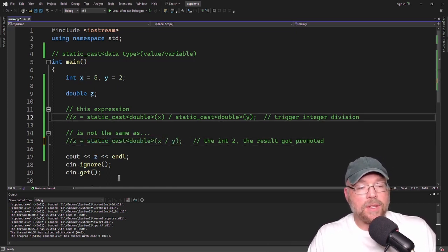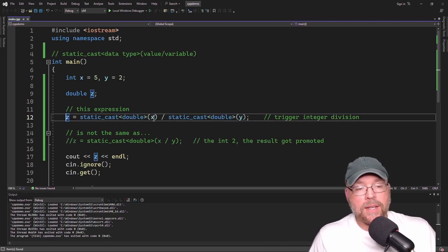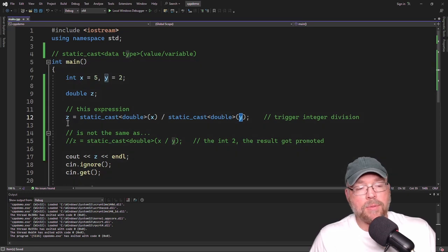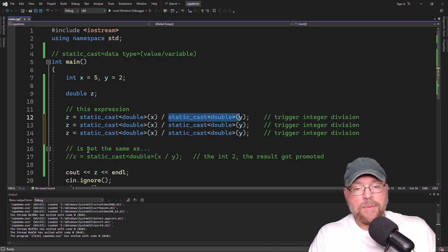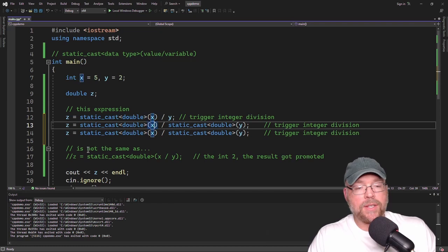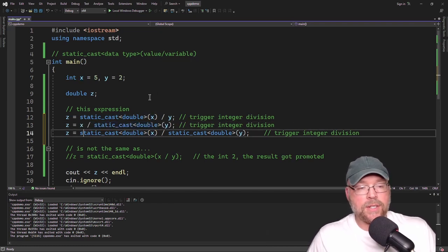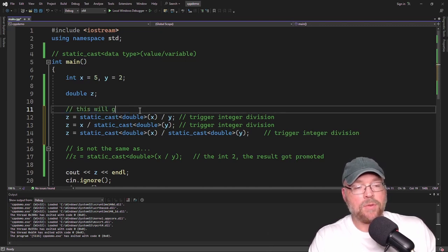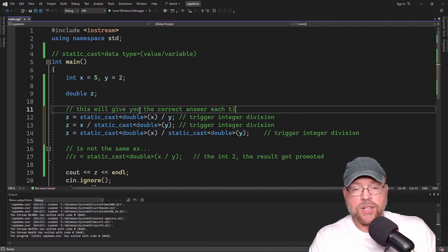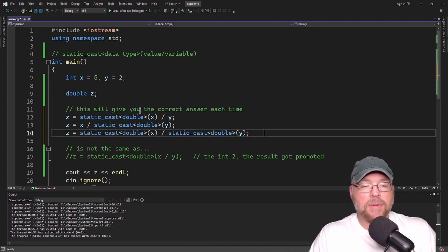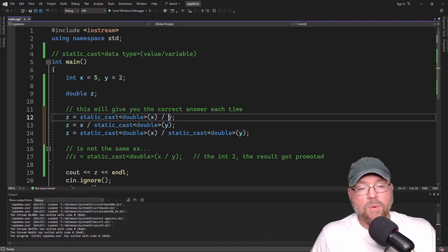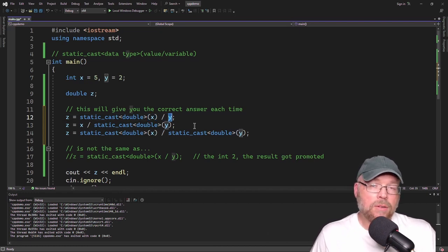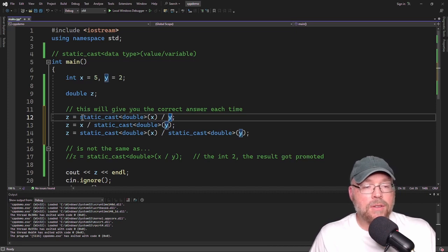The correct way to deal with this is to static cast either x or y, or both. We could do the first example — cast x to double and divide by integer y. Because of this explicit cast, x is promoted to a double, and then the implicit conversion promotes y in the background according to C++ automatic rules. So double divided by double gives the correct answer.